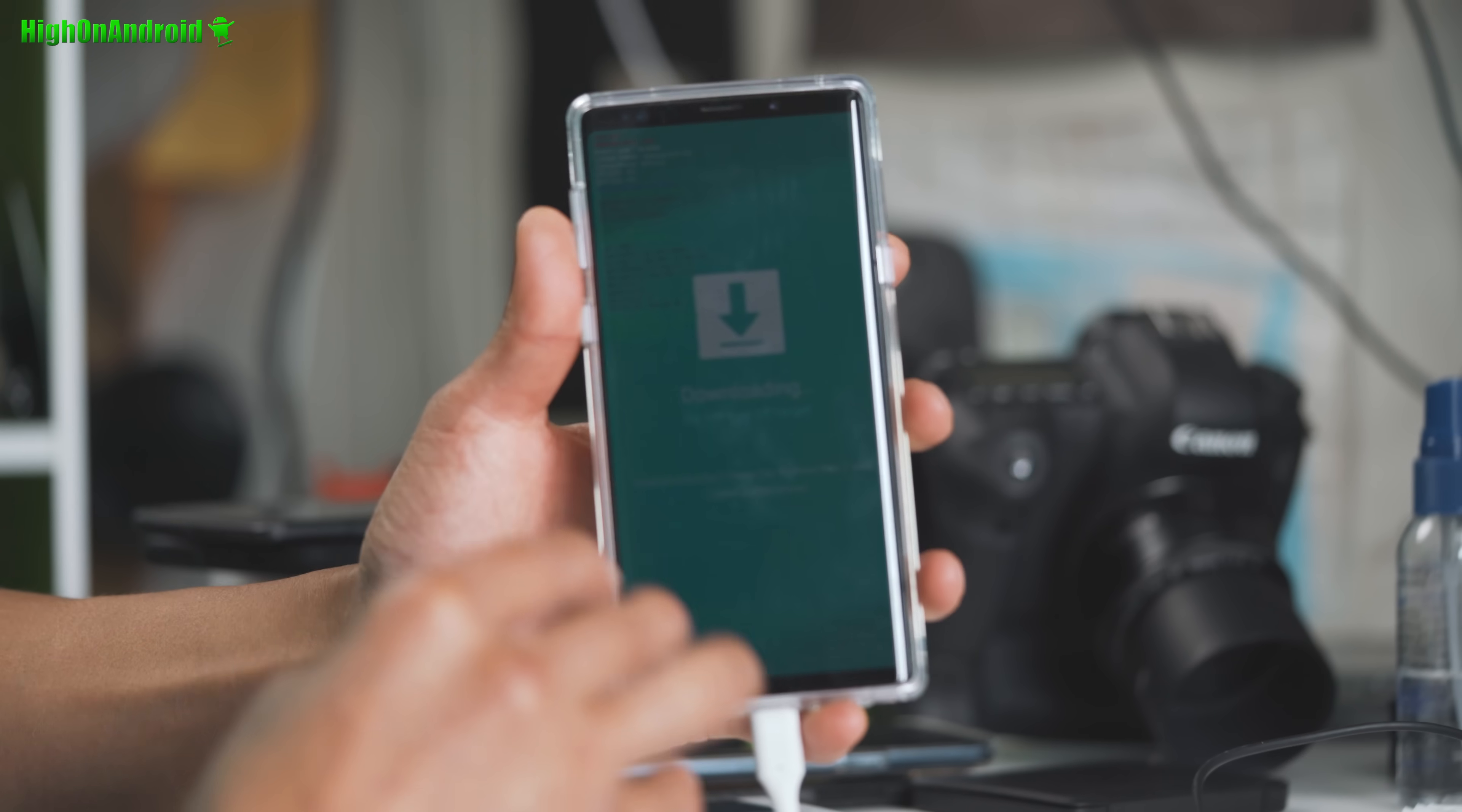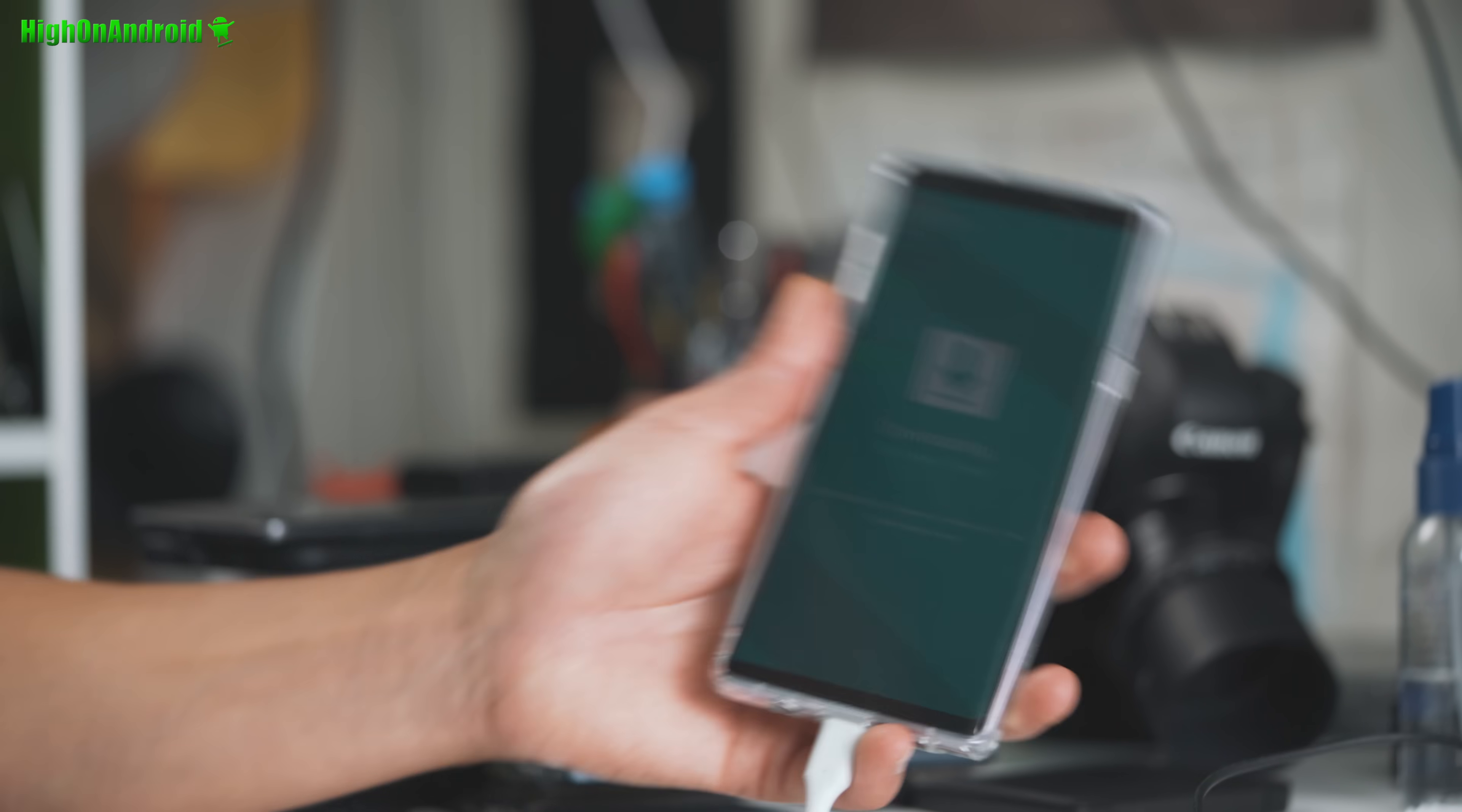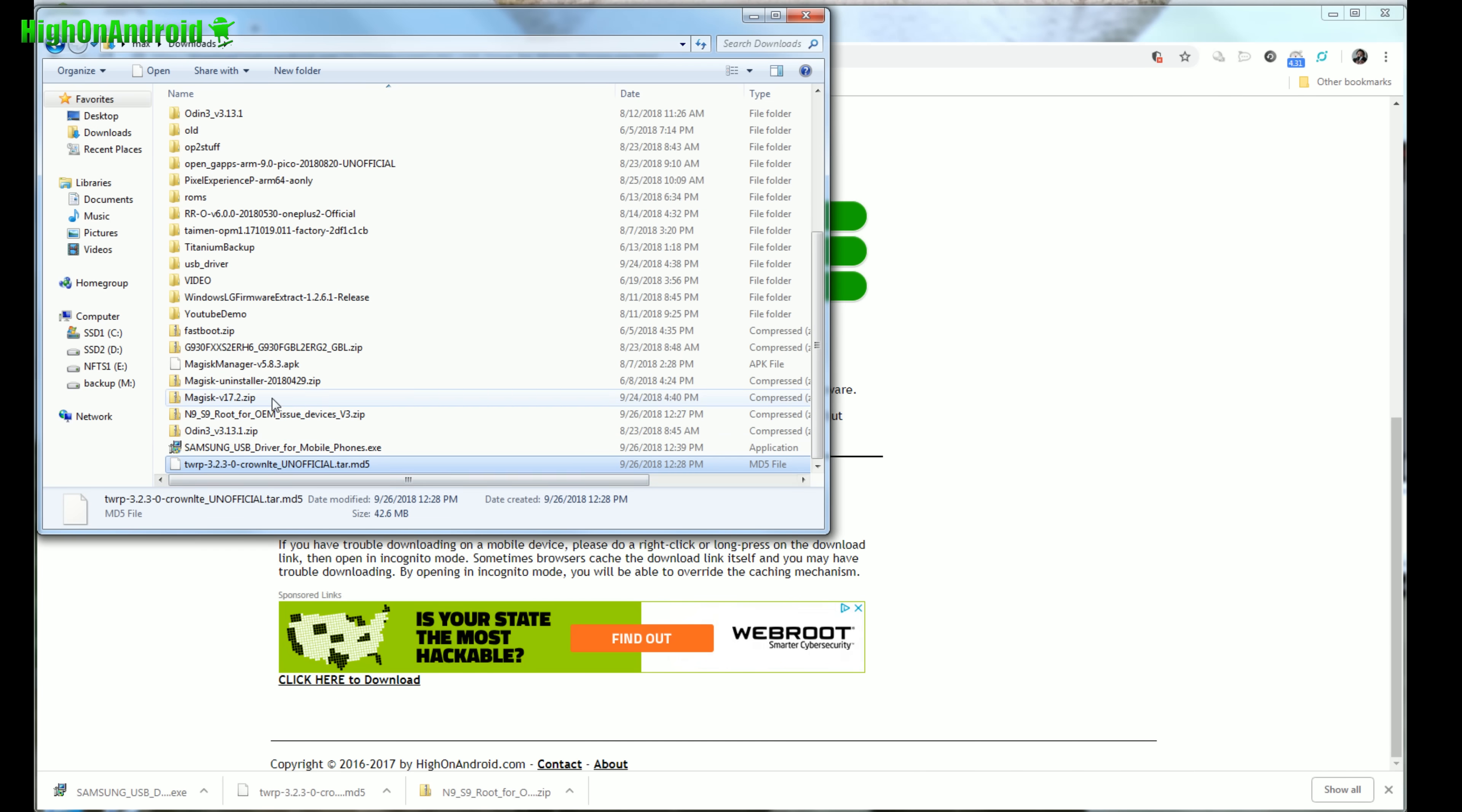Anyway, you will need a Windows computer. So go ahead and borrow your Windows computer from your friend or you can buy a netbook on eBay for like 50 bucks. Let's go to our computer. You'll need to download a bunch of files. Go ahead and download the N9 S9 root for OEM issue devices. We'll use this instead of Magisk. Just because if you use regular Magisk, it's gonna break your Note 9. Also download Odin 3 and also download Samsung USB drivers. Also TWRP recovery. Now all the downloads, the links are at the bottom where it says click here to download. Don't click on the ads and go ahead and download all these files.